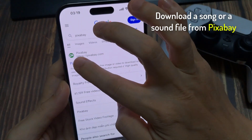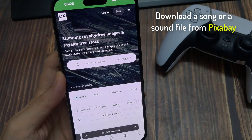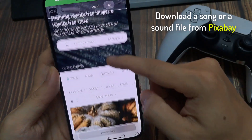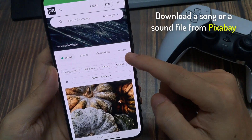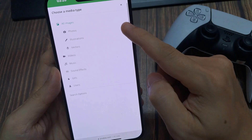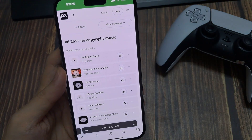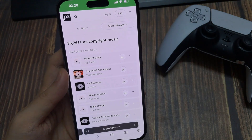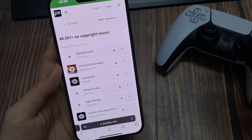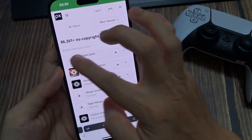So if you want to go and download a song as a file or just a sound file, I like to use a website called PixelBay. It's got a ton of free music on there. You can browse the music and find the song which you want.